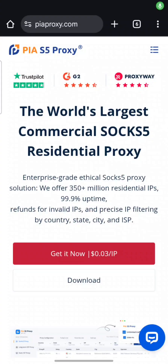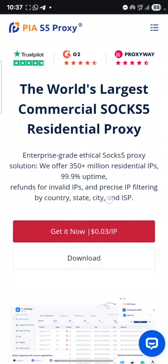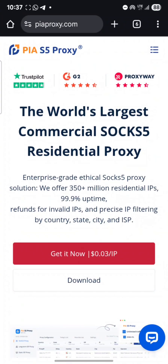Hello everyone, welcome back to BJTech channel. In today's video, I want to show you guys how to use your subscribe project to connect to a good ISP without further ado.